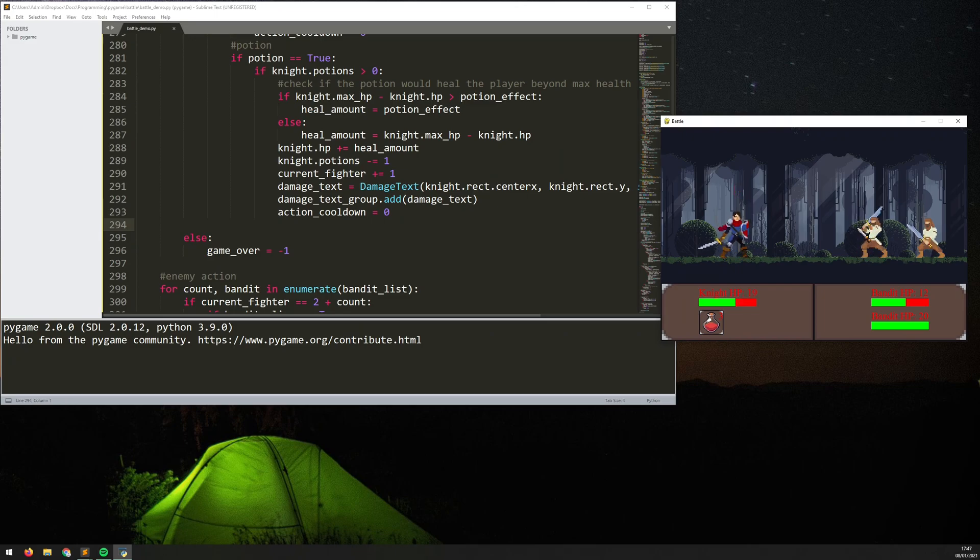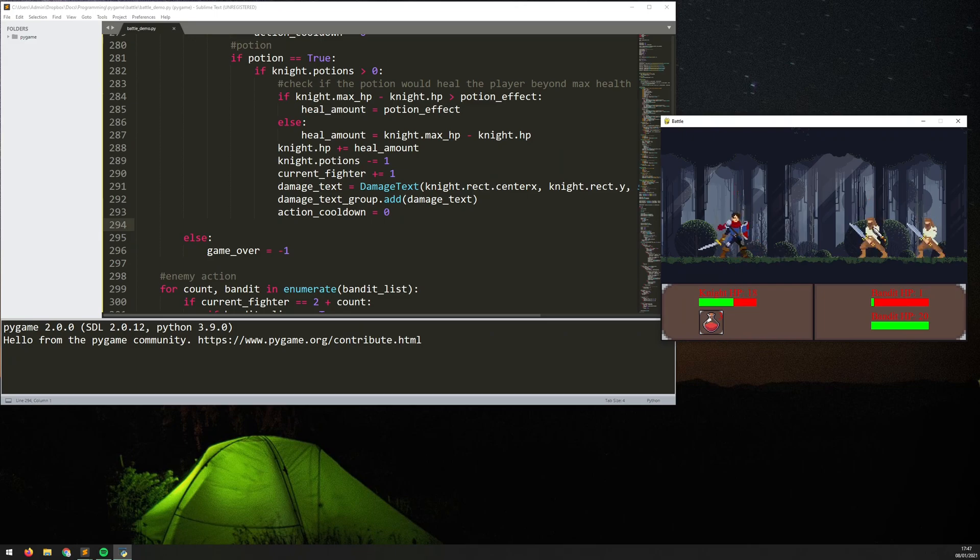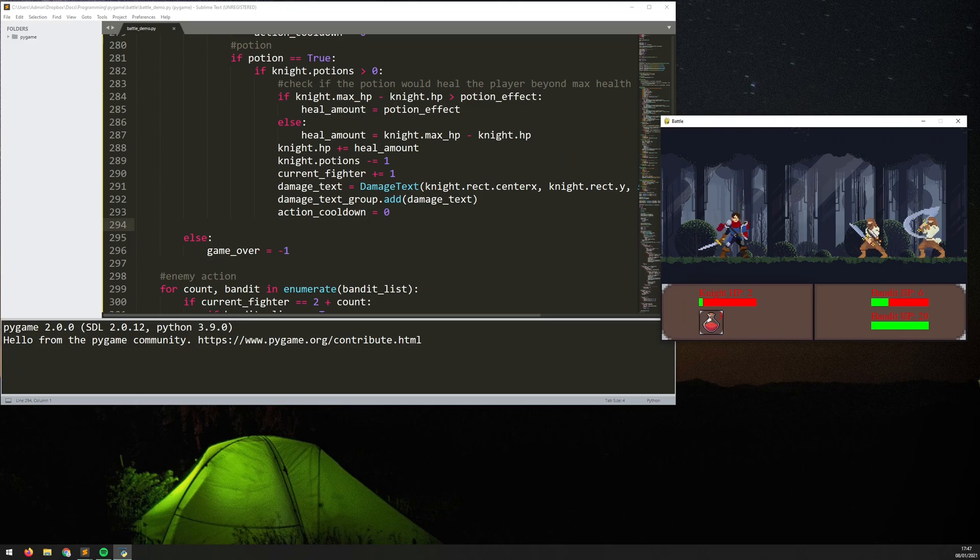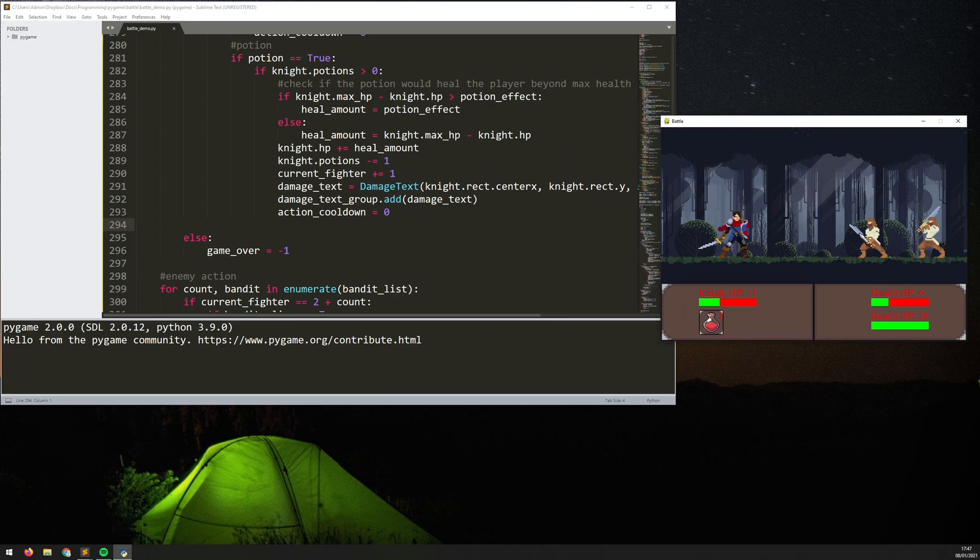So that's all the fighting mechanics pretty much coded in now. The thing that's left is when either the player dies or the bandits die there's no game over condition, so that's what I added in here so once I either kill both of the bandits or the knight gets killed then I get either a victory or a defeat.